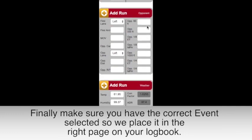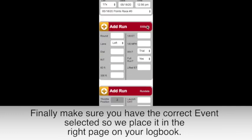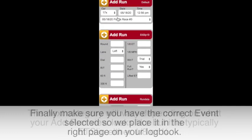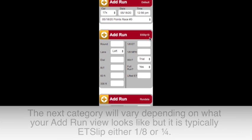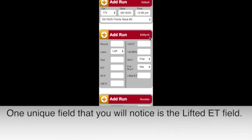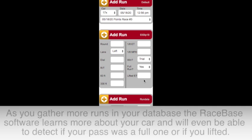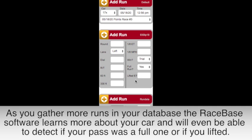The next category will vary depending on what your Add Run view looks like, but it is typically ET slip, either eighth or quarter mile. One unique field that you will notice is the Lifted ET field. As you gather more runs in the database, the RaceBase software learns more about your car and will even be able to detect if your pass was a full one or if you lifted.